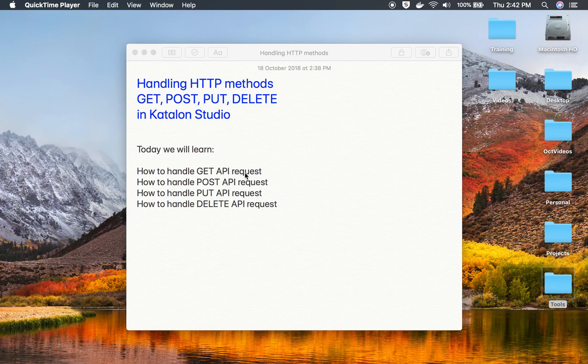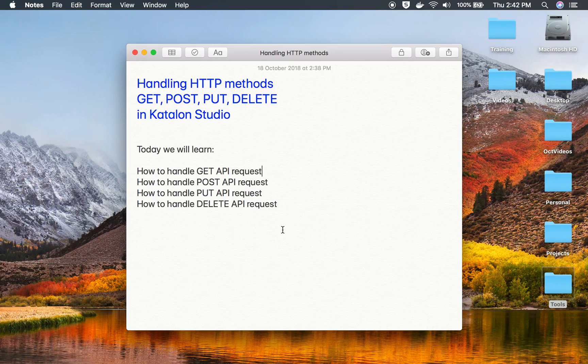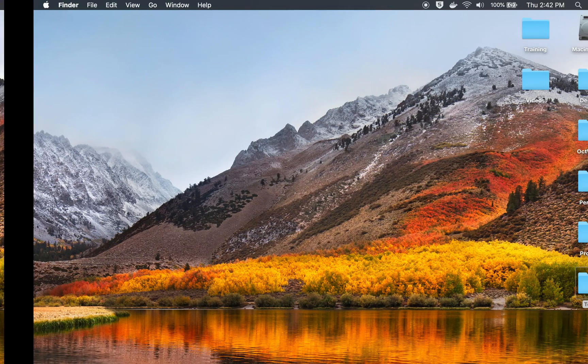Hello and welcome to this session. Today we are going to discuss and learn about GET, POST, PUT, and DELETE API requests, and how to handle these API requests in Katalon Studio. This is going to be very interesting and we will go through it step by step.